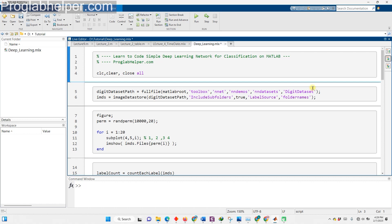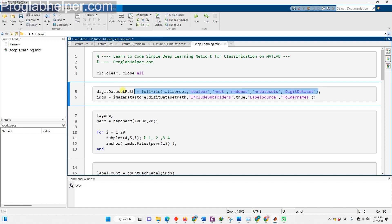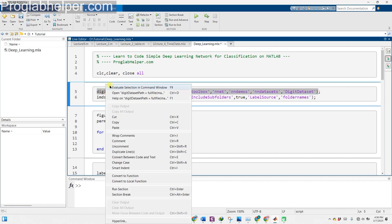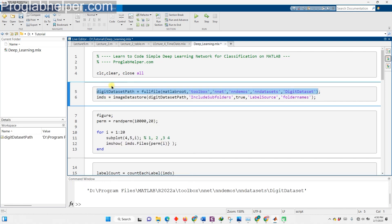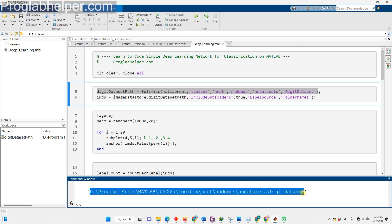Let's start with code to load and explore image data. This line of code will help us find the location of the digit dataset in MATLAB. It uses the function full file and its input arguments to construct the full path to the dataset, which is stored in the folder digit dataset. The first input argument, MATLAB root, is used to find the root directory of the MATLAB installation. With this line of code, we can easily locate the image dataset whenever we need it.